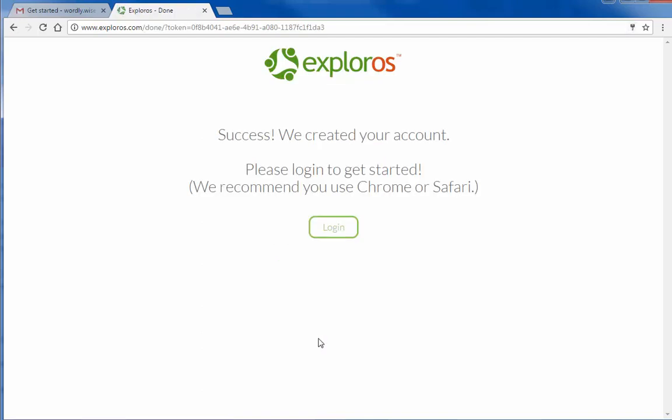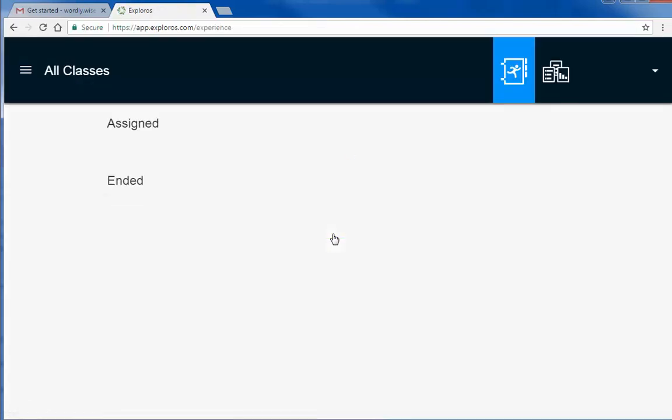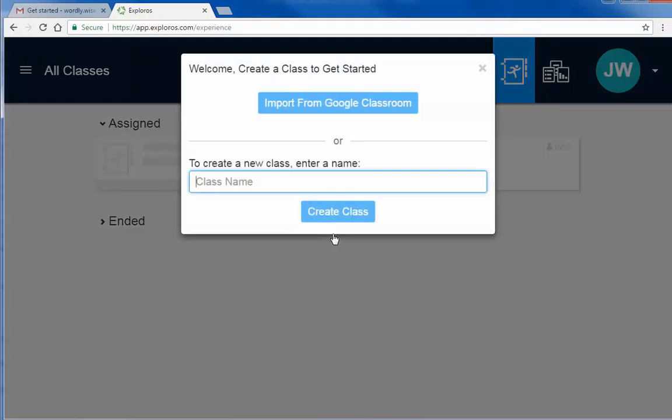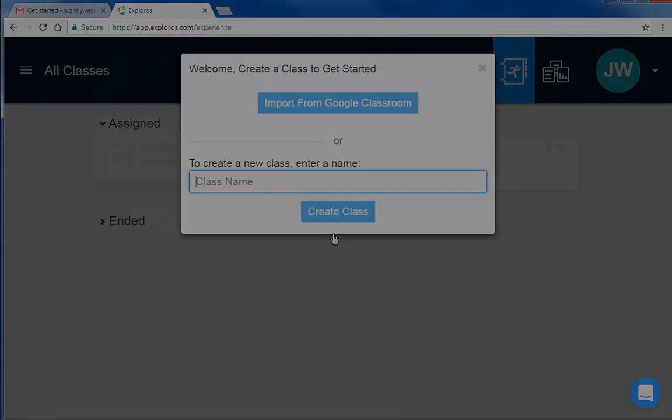Your account has been successfully created. Click Log In, first ensuring that you are using Chrome or Safari as your browser. You are now in your Wordly Wise i3000 teacher account.